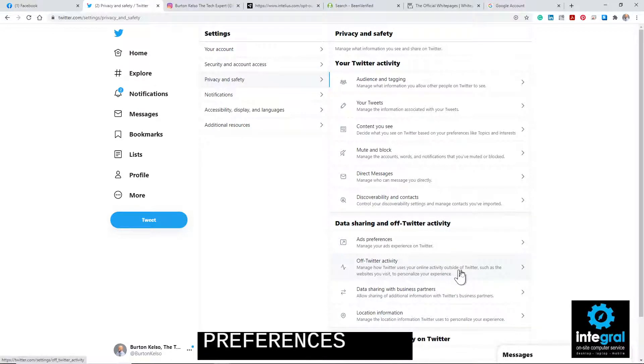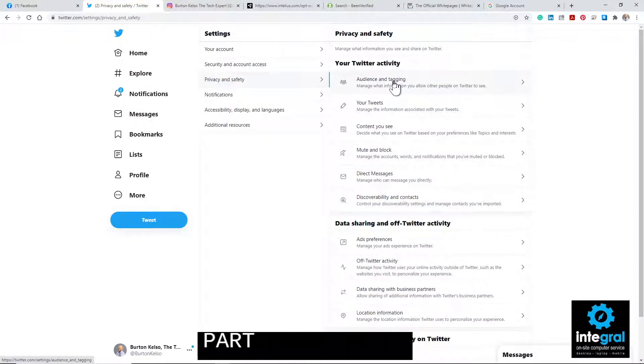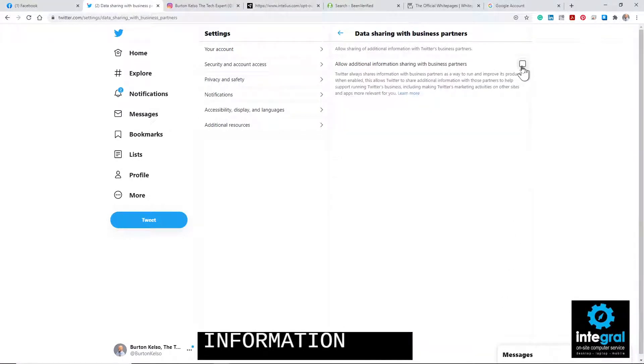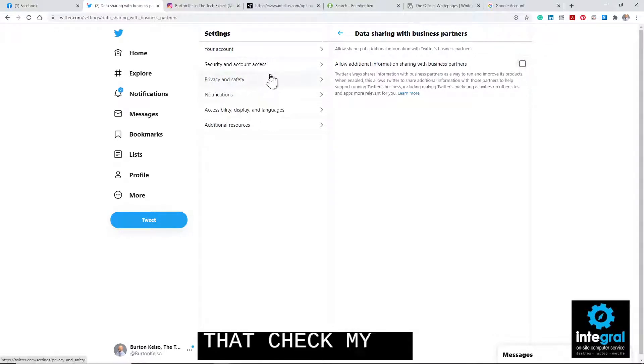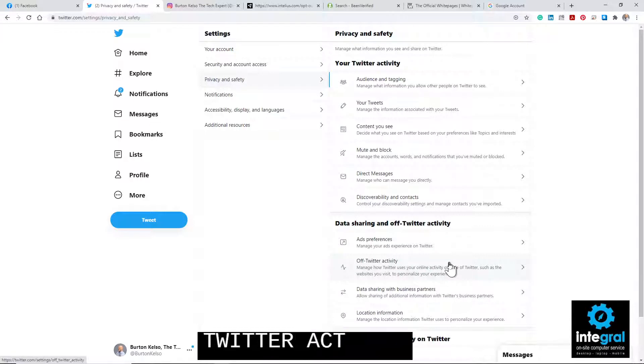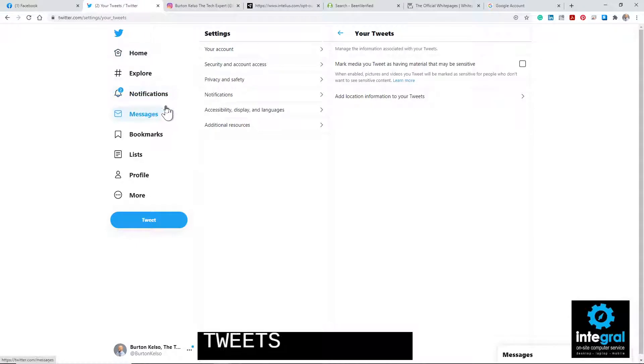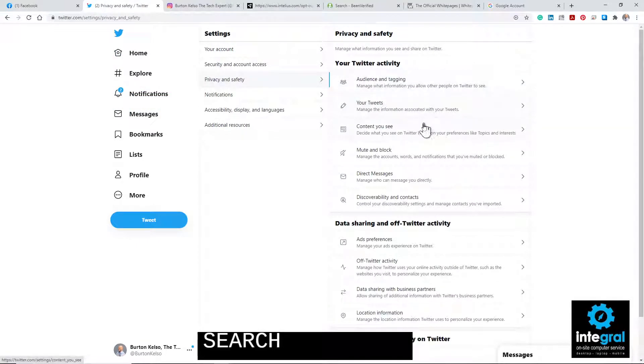You can change ad preferences, off-Twitter activity, and data sharing with business partners. That's important because data sharing with Twitter is how companies get hold of your personal information — part of the terms of service agreement you signed up for says that they can share your data. So you can go in and make sure that checkmark is off. You also want to turn off your location information and off-Twitter activity. You can even manage your tweets because your tweets can be found if someone does a Google search on you. Twitter is not as straightforward as Facebook or Instagram in this regard.